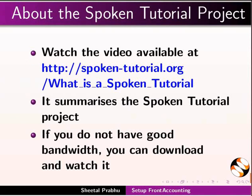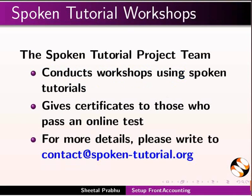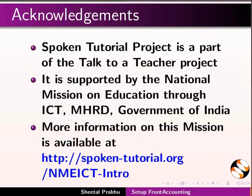This video summarizes the Spoken Tutorial project. If you do not have good bandwidth, you can also download and watch it. The Spoken Tutorial team conducts workshops using Spoken Tutorial. Give certificates to those who pass an online test. The Spoken Tutorial project is funded by NMEICT, MHRD, Government of India. This tutorial is contributed by Shital Prabhu. Thank you for joining.